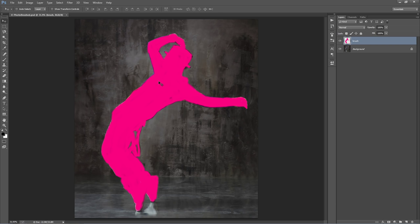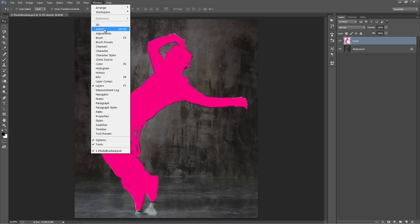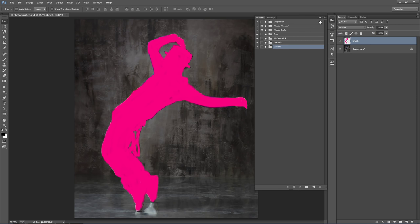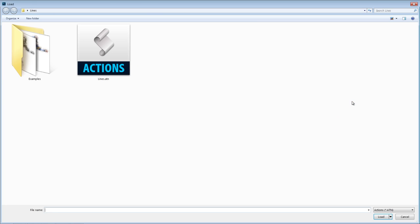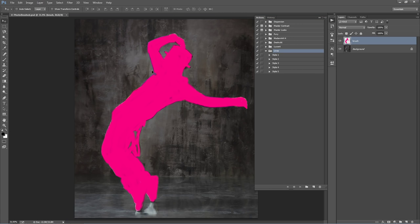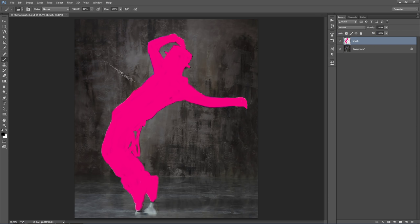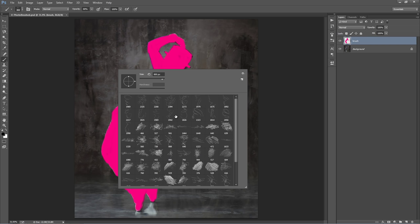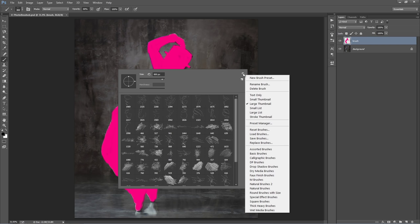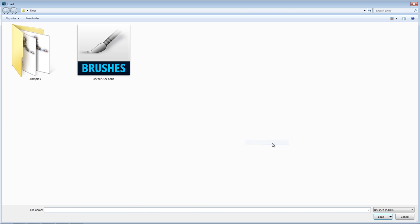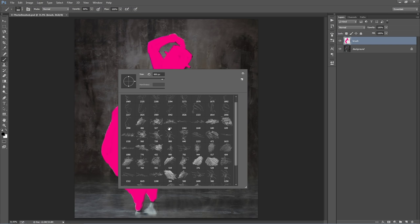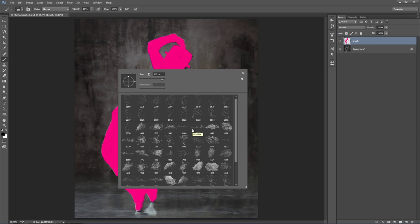Now load up the Actions panel — go to Window > Actions. Go to the top right-hand corner icon and go to Load Actions. Select Lines.ATM, and here are the five styles to choose from. Next load up the brushes: hit B on the keyboard, go to the top right-hand corner icon and go to Replace Brushes. Select LinesBrushes.ABR that was included in the download. These are the brushes used to help create the overall effect.